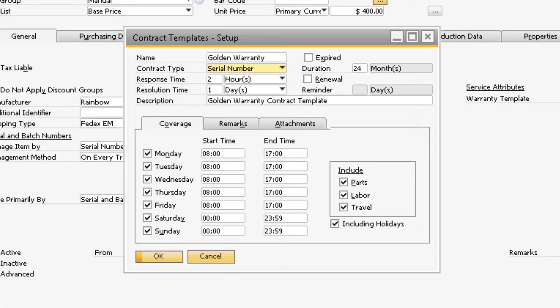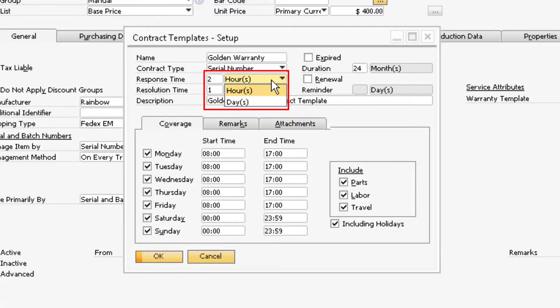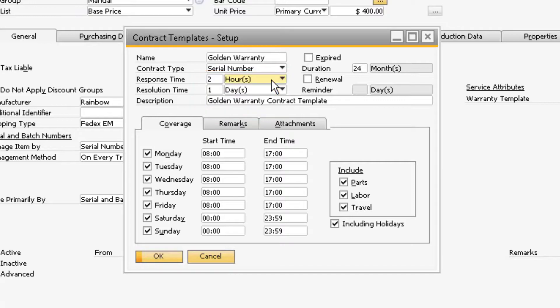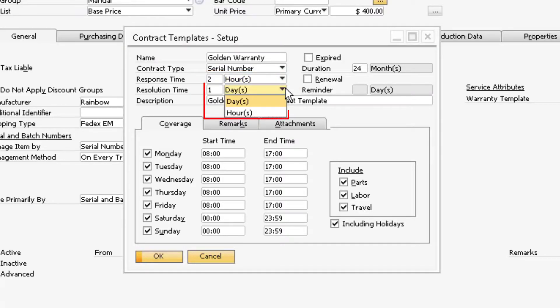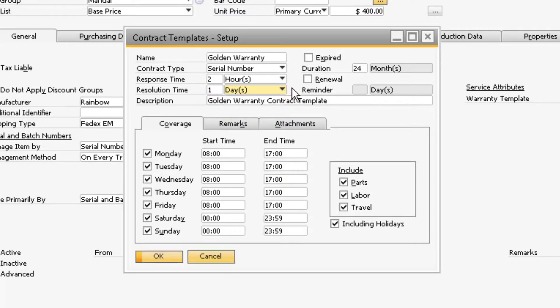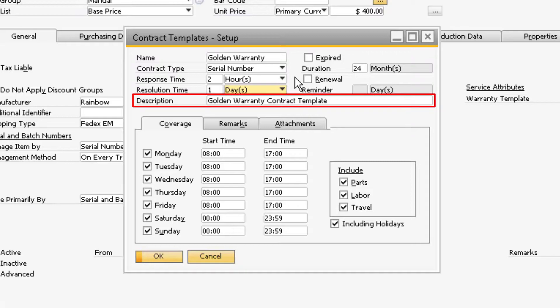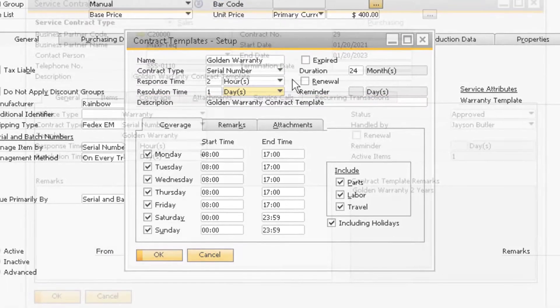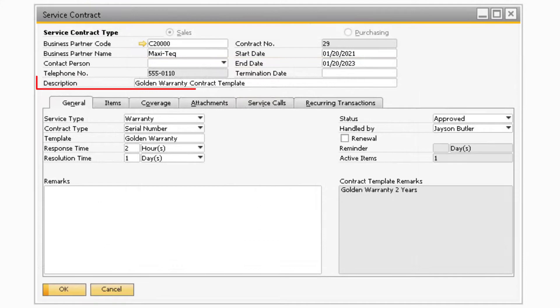In the Response Time field is where you can specify the maximum amount of time allowed for a user to respond to a service call that is created for the item under warranty. The Resolution Time field is where you can specify the maximum amount of time allowed for the service issue to be resolved. Below that, in the Description field, is where you can assign a description to the warranty template. This will be visible on the service contract that is created for the warranty.